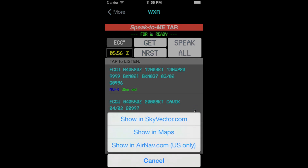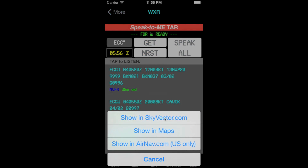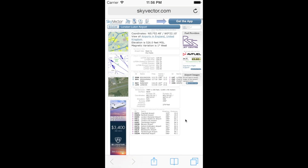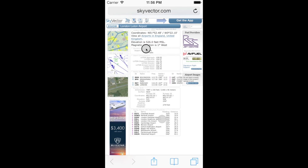Also note there is an information button to the right. If you tap the button on any row, you'll get access to the airport information or the weather station in the Maps app, skyvector.com, or airnav.com.